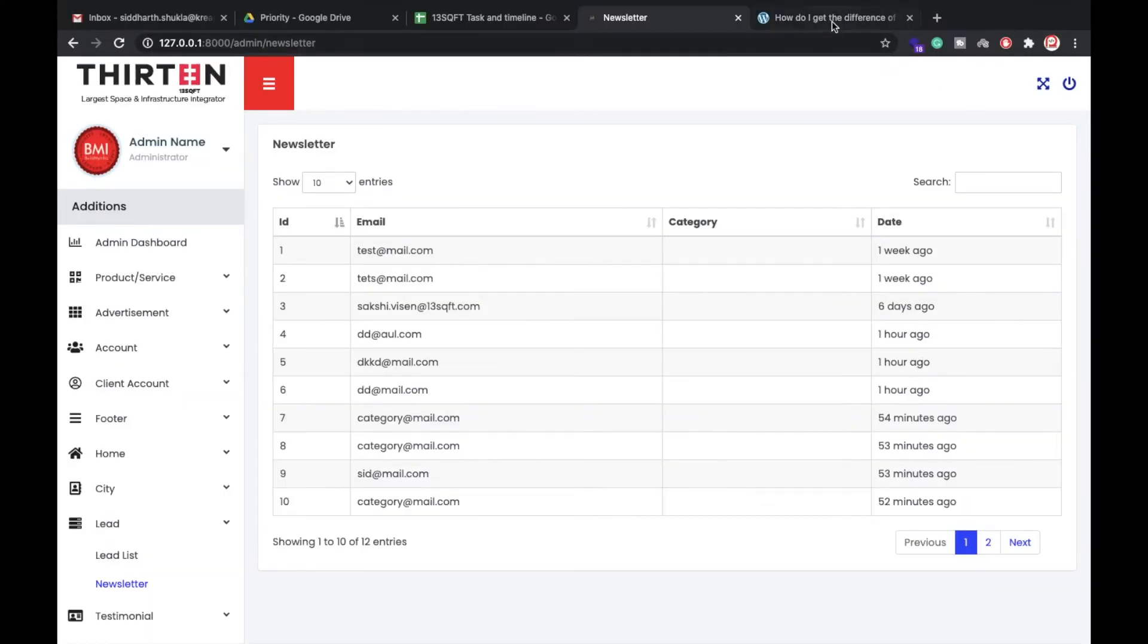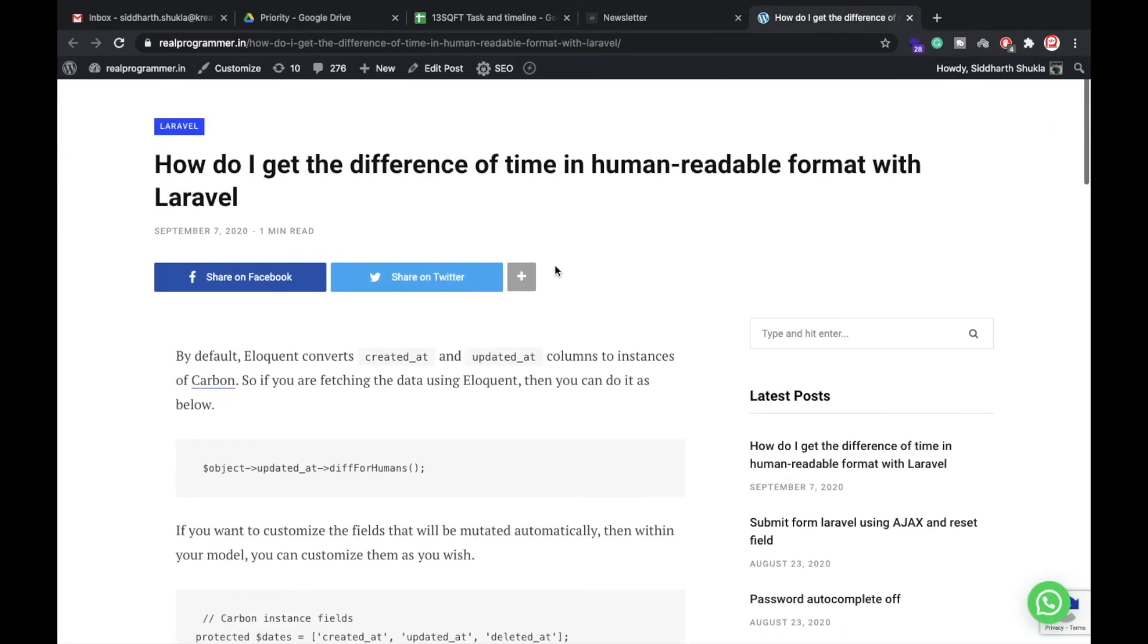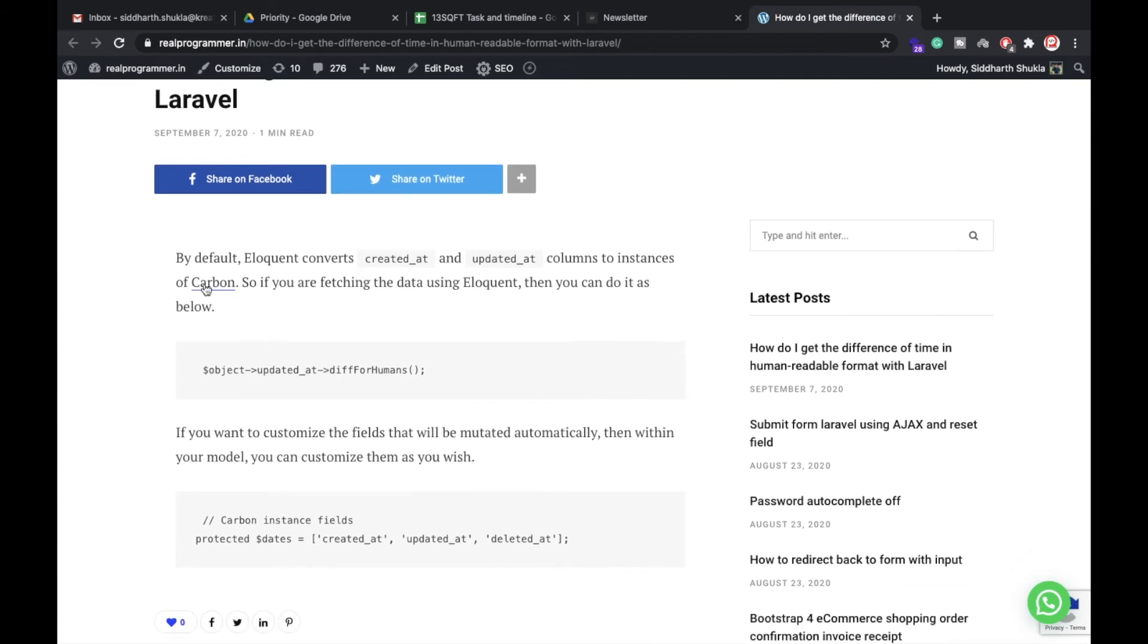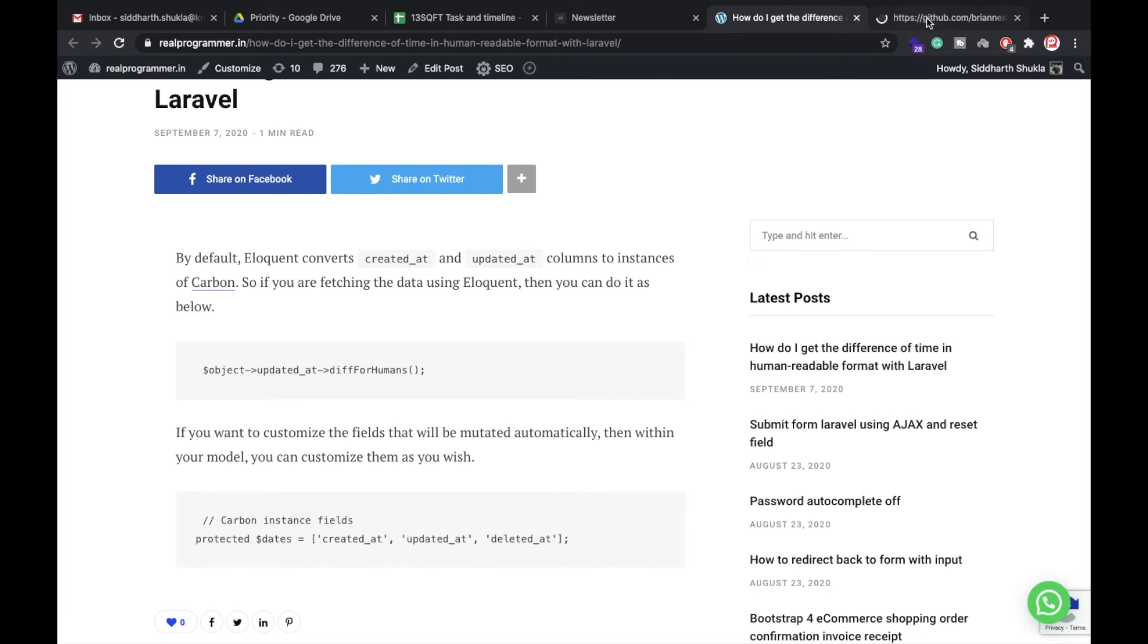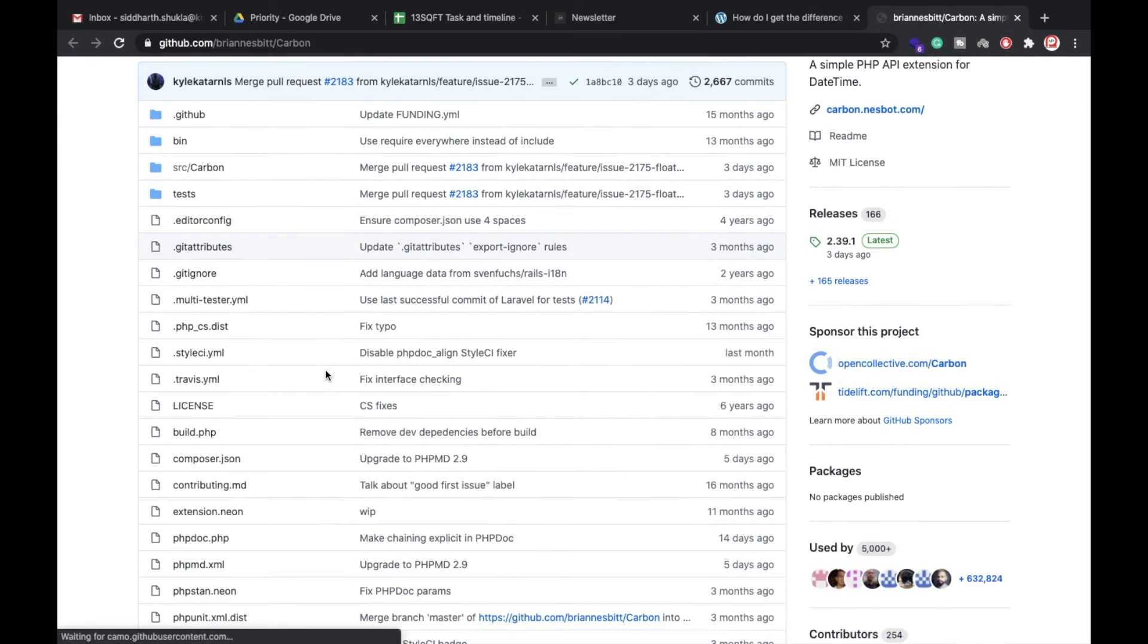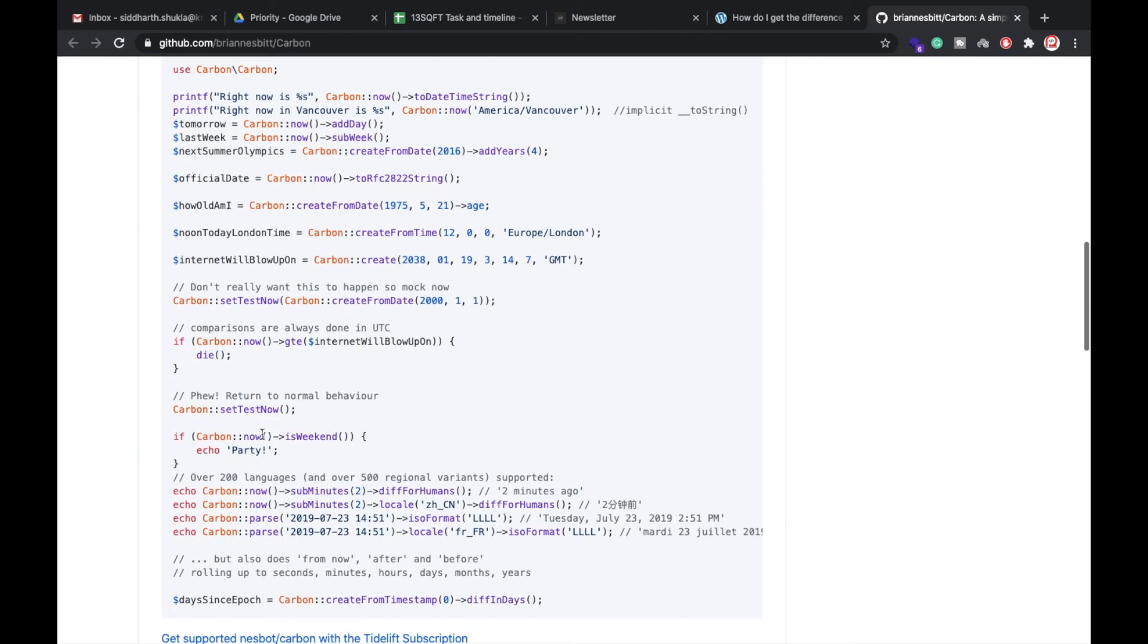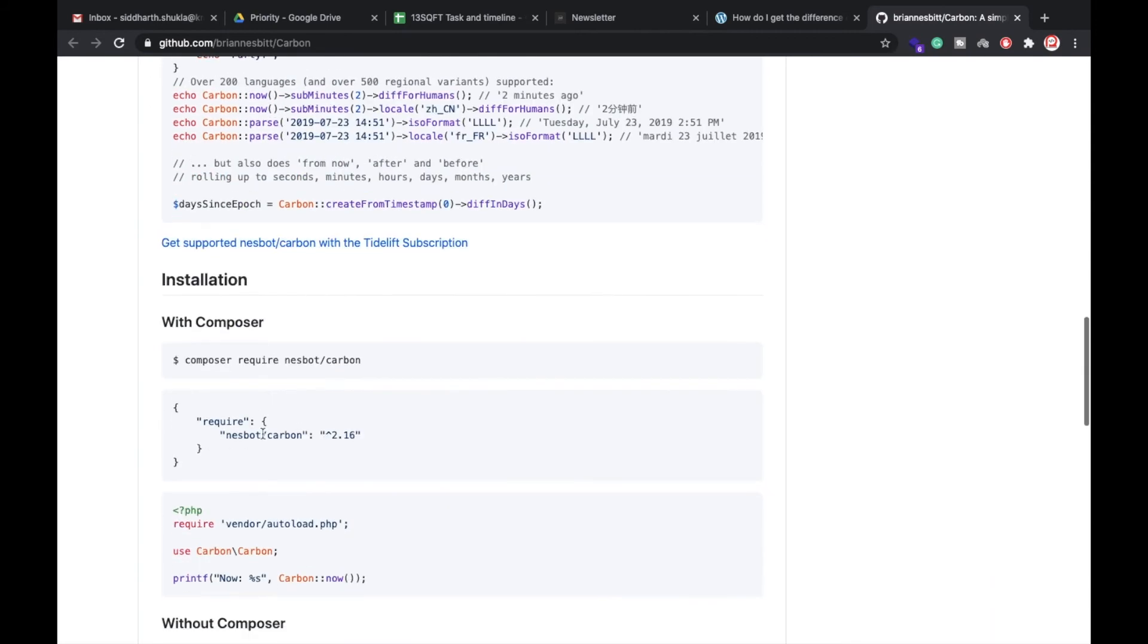You can check from my blog also. I will also put this link in the description area so you can check from here also. By default, I already explained what is Carbon. So if you want to install Carbon, you can check from here. This is a package basically.